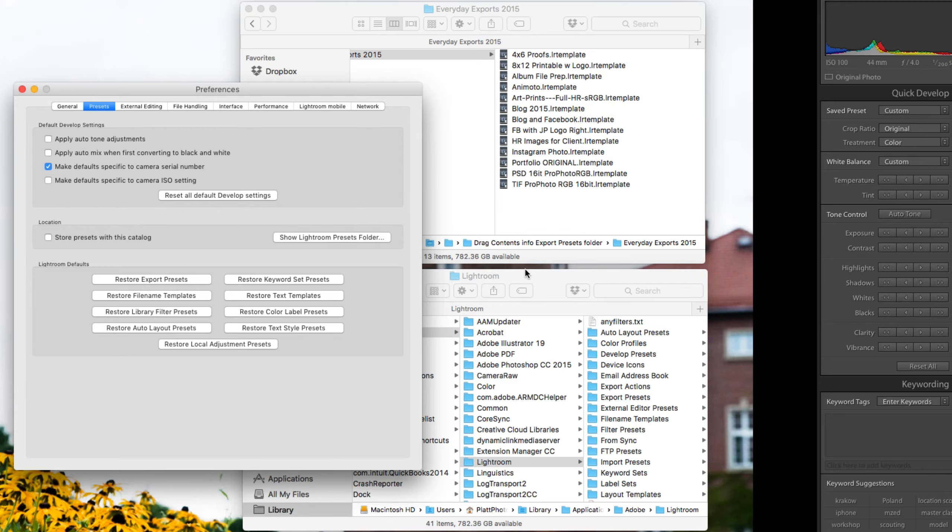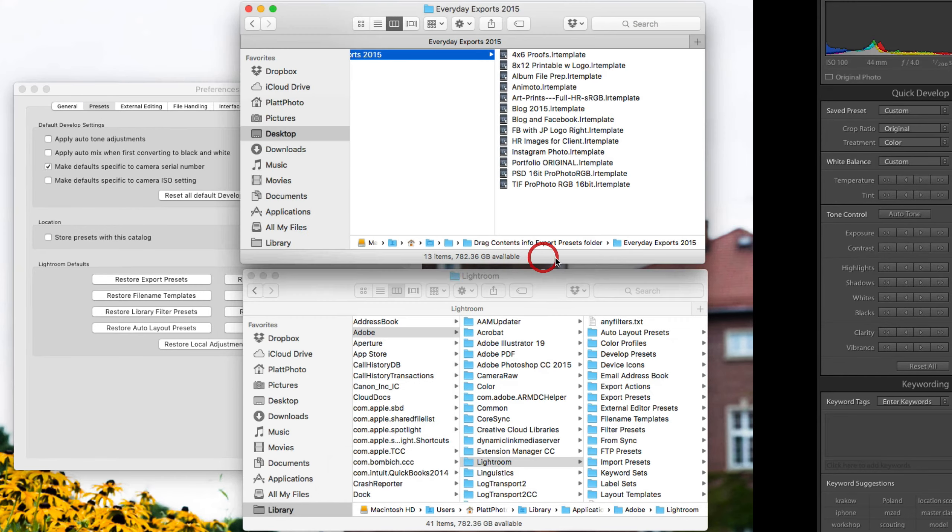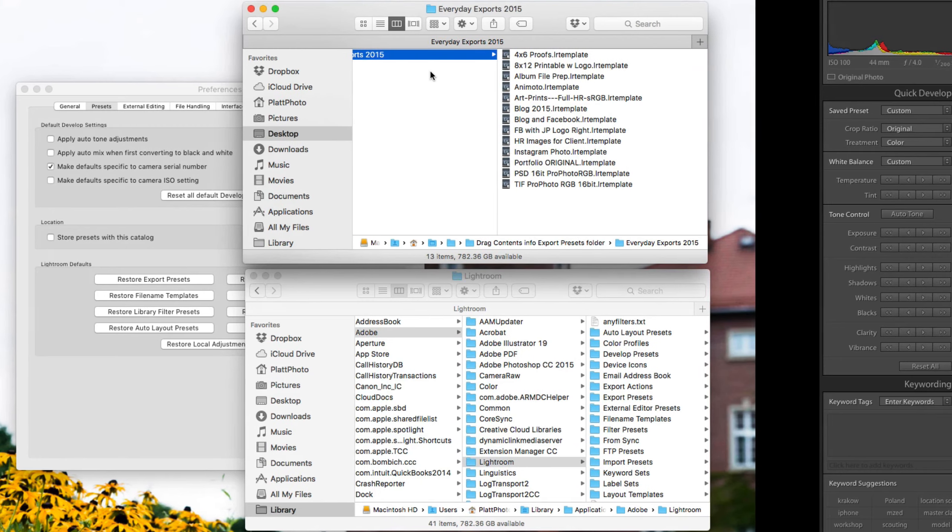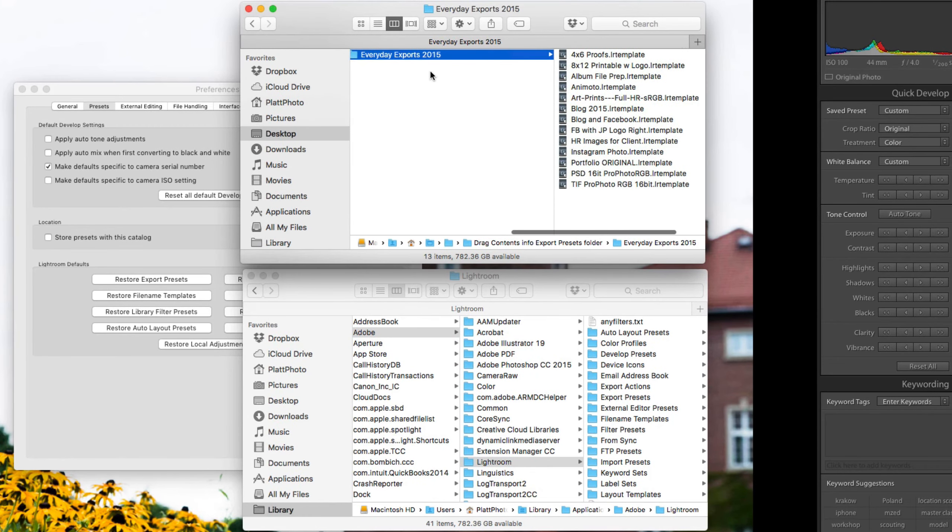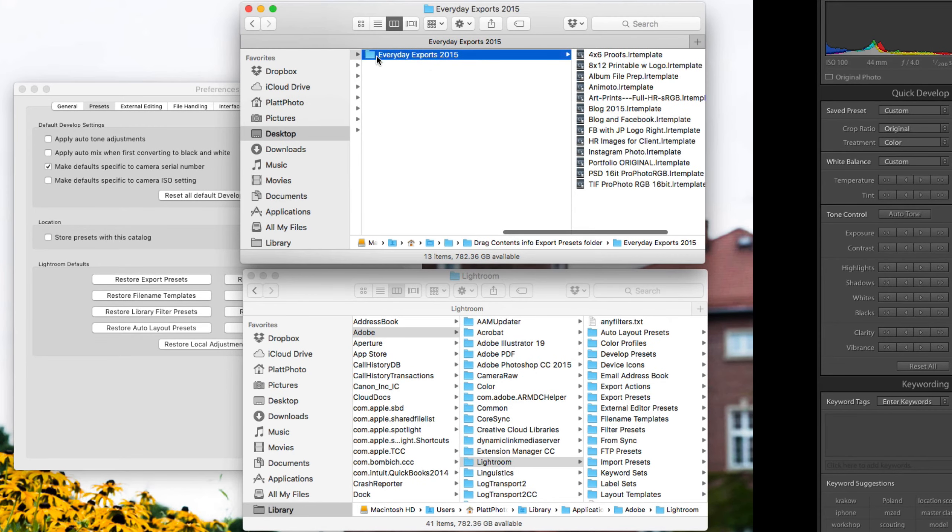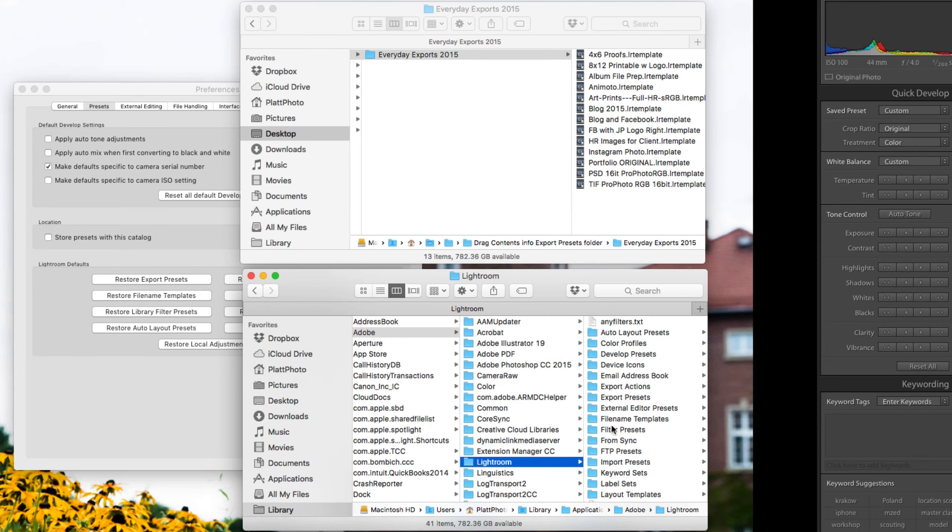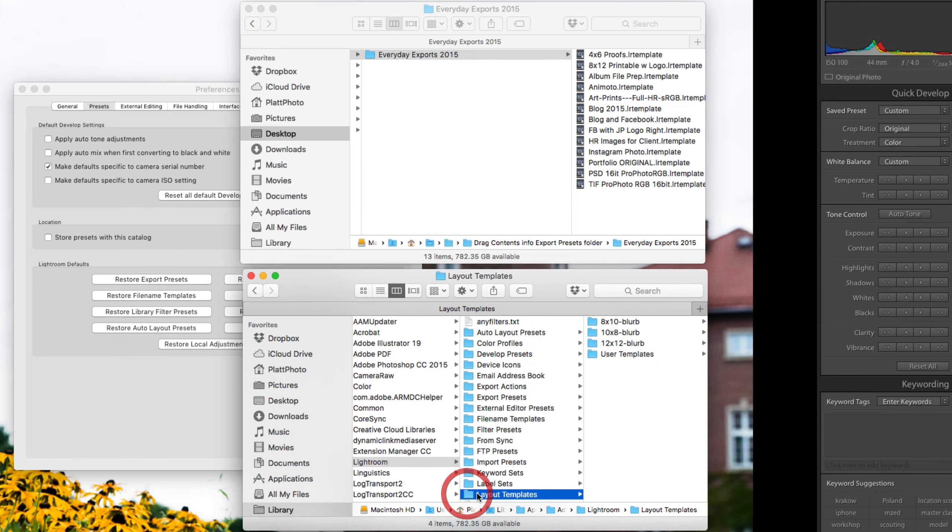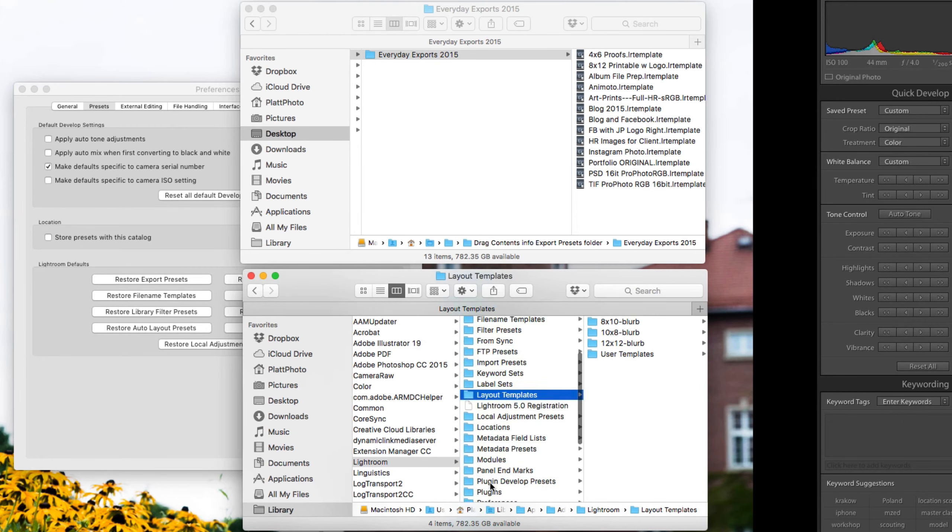That will take you to the correct folder where you're going to put these presets. Find your presets. So we want to import the Everyday Exports 2015 and we want to put them inside of this area here. But we have to find the right preset folder. You're not going to put it in the Preset, the Develop Presets, nor are you going to put it in the Layout Templates folder.